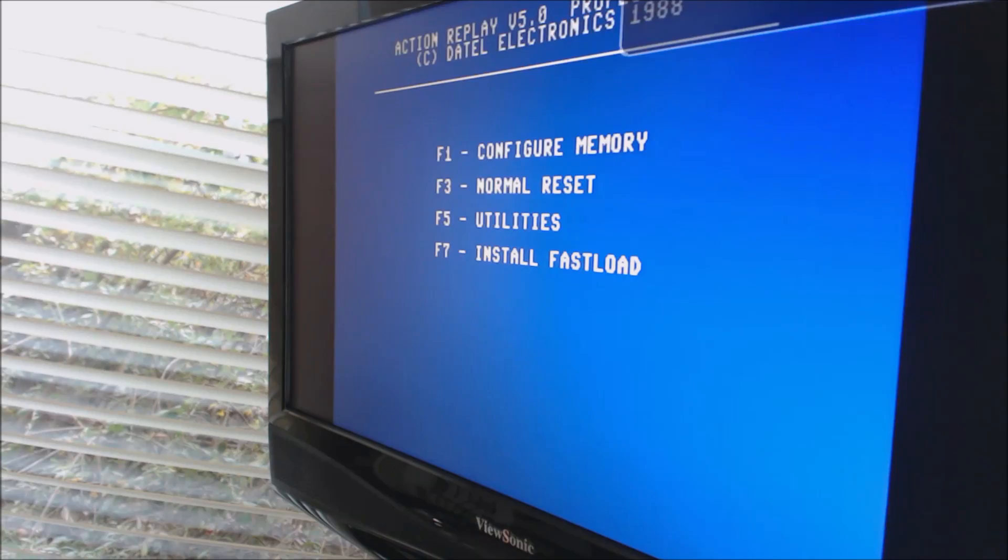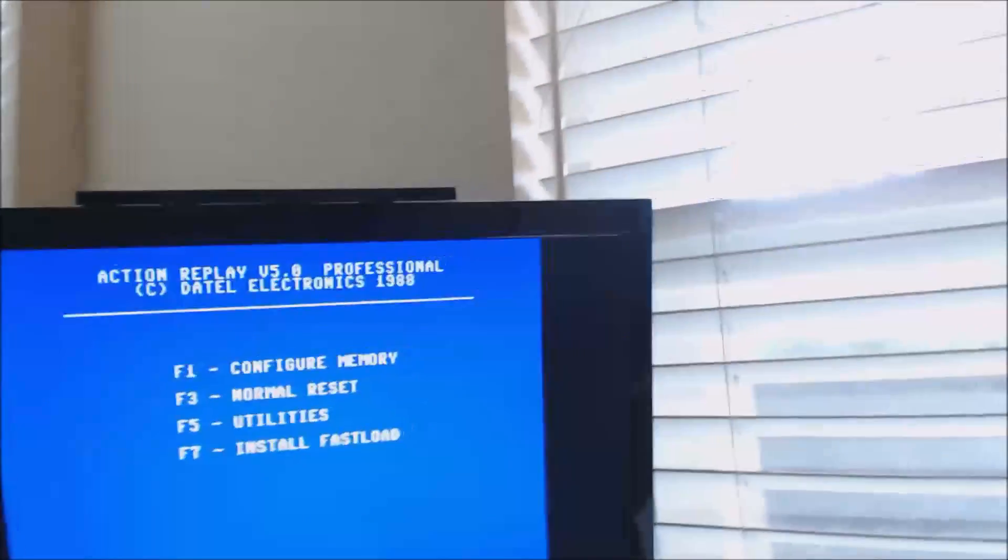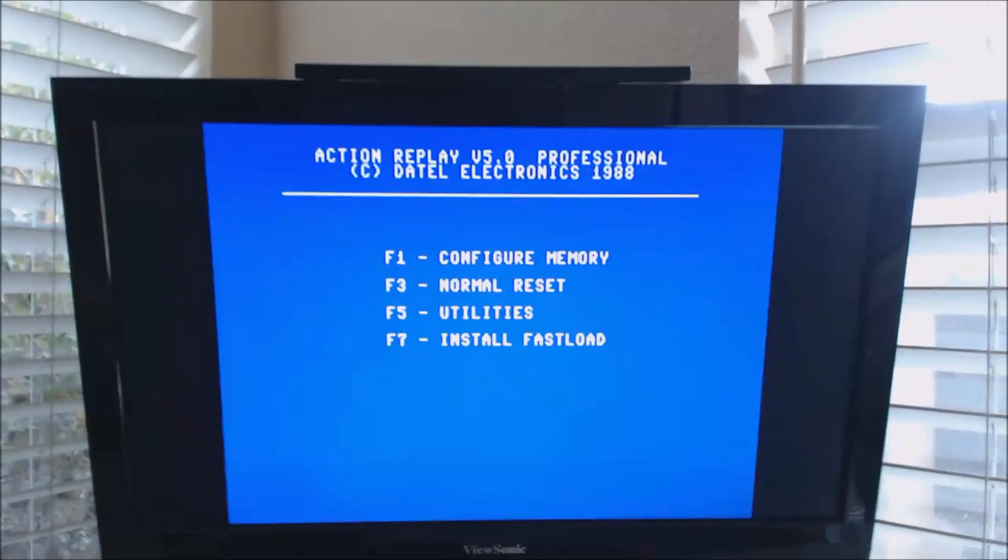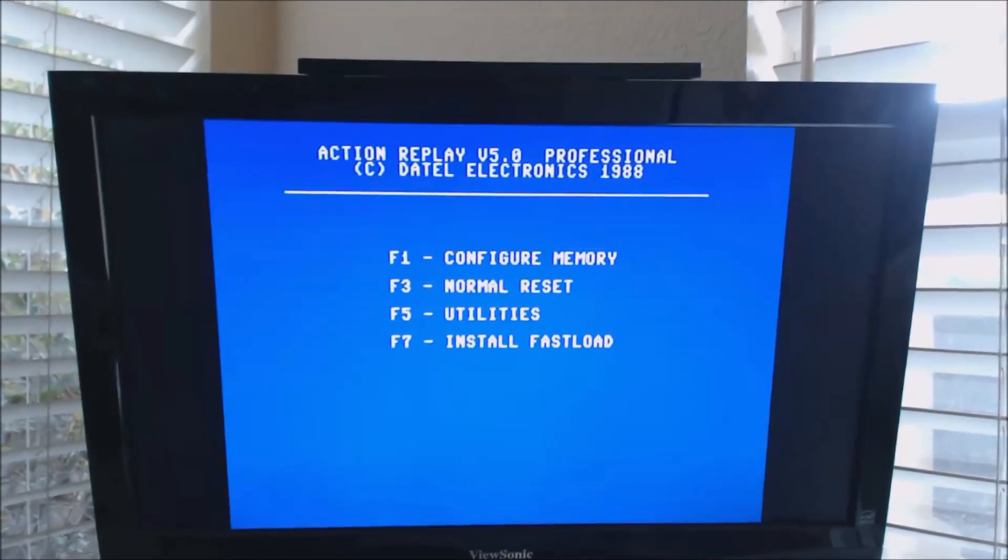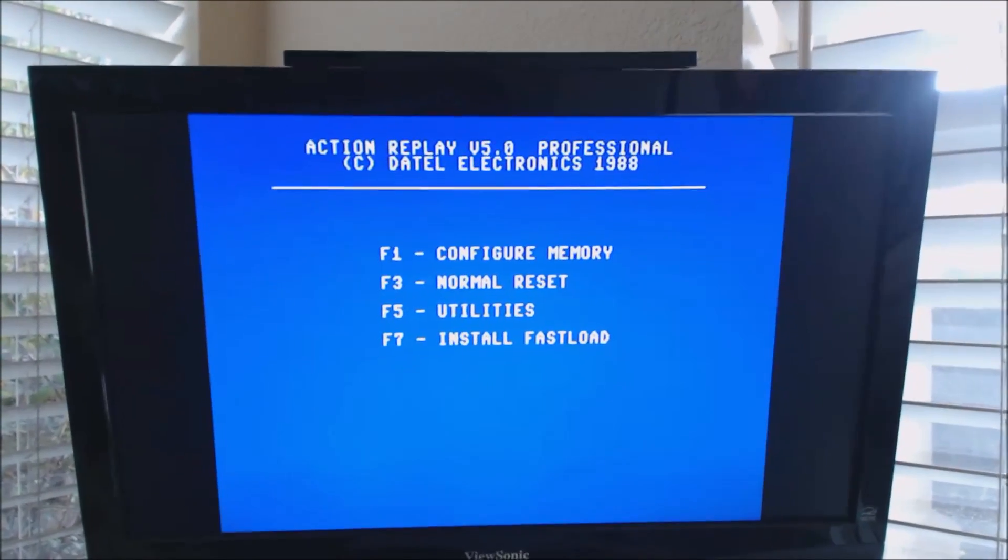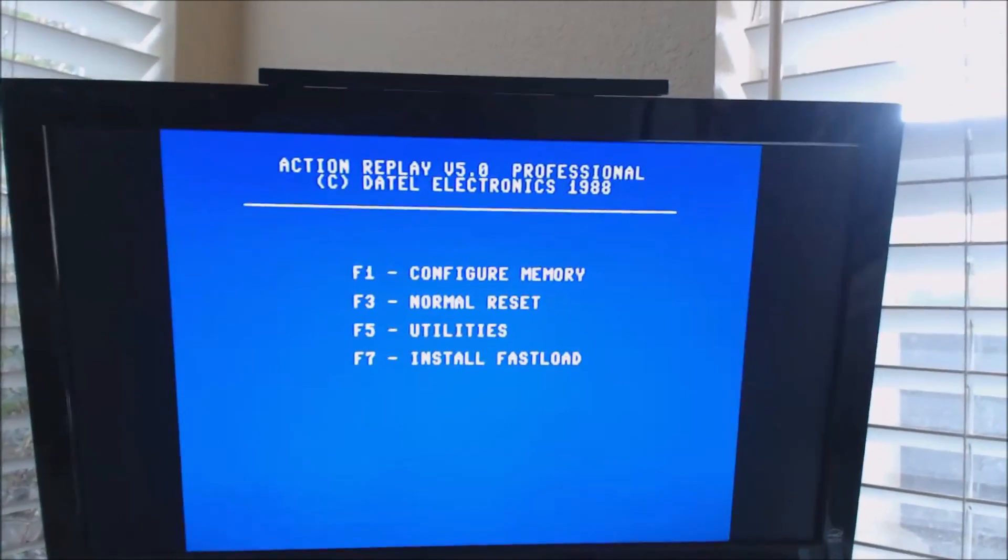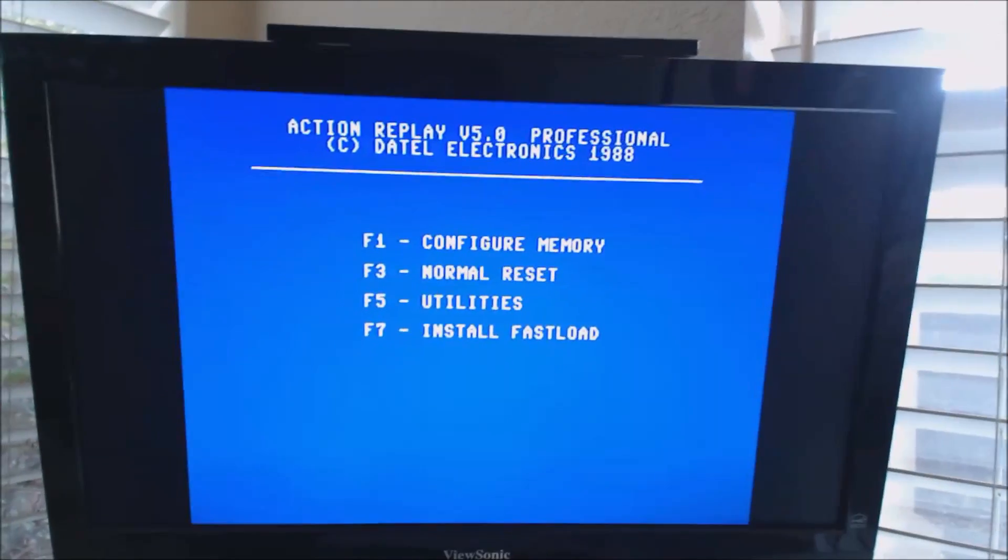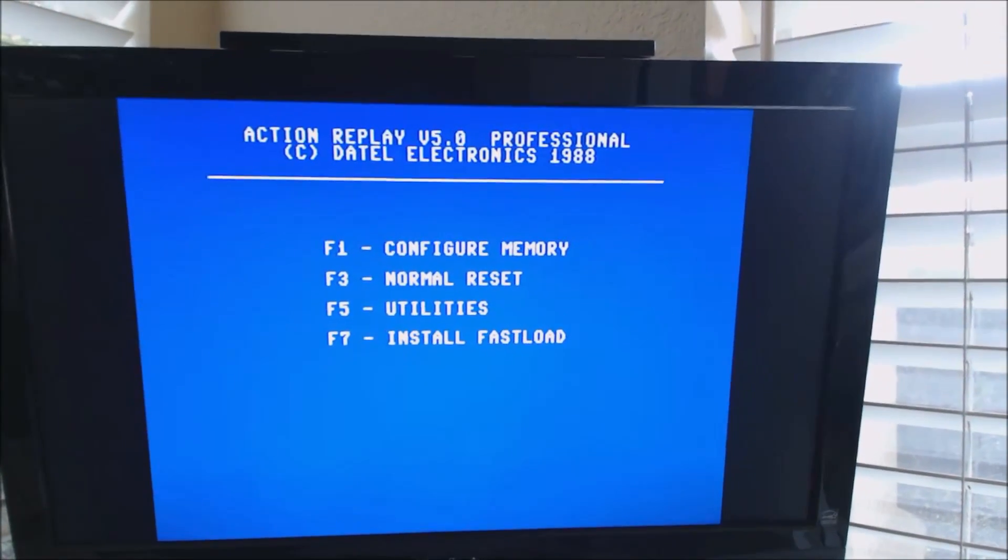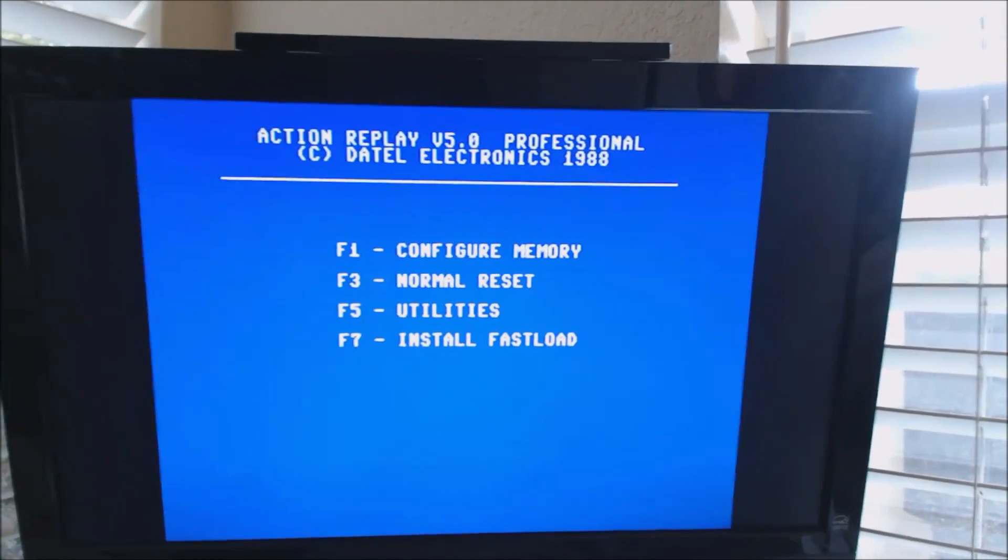I don't know if you can see that real well, but it comes up with a menu system. I am emulating the Action Replay cartridge, or using the image of the cartridge, I should say. It's not emulating it.